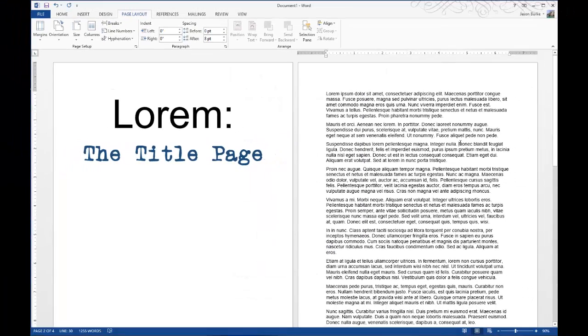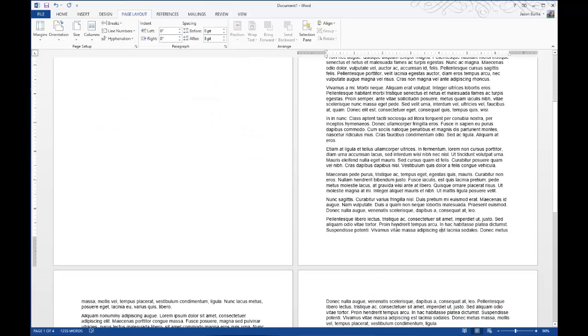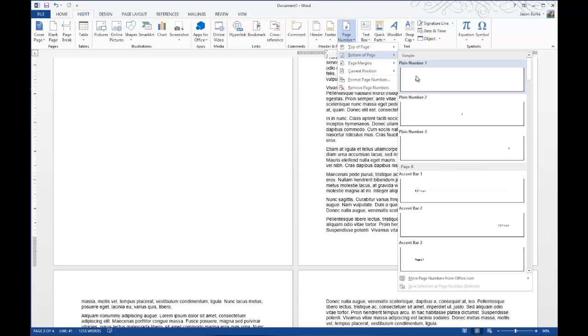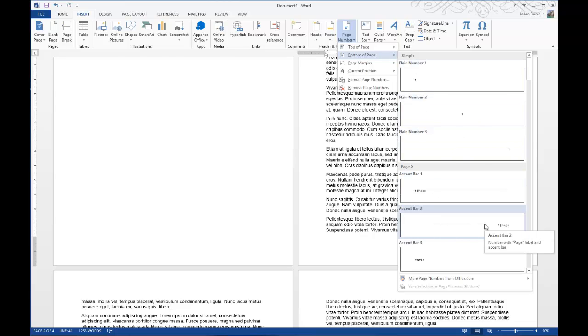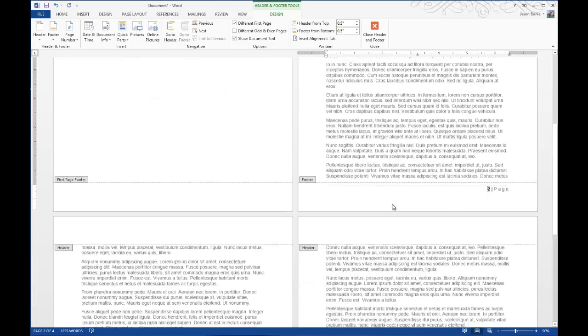And now, I want to number the pages. Click on the second page there, anywhere on the page, go to the Insert tab, and then under Header and Footer, choose Page Number. I'll choose at the bottom of the page, I like it that way, and I'll choose this one here, Accent Bar 2. And there you go.